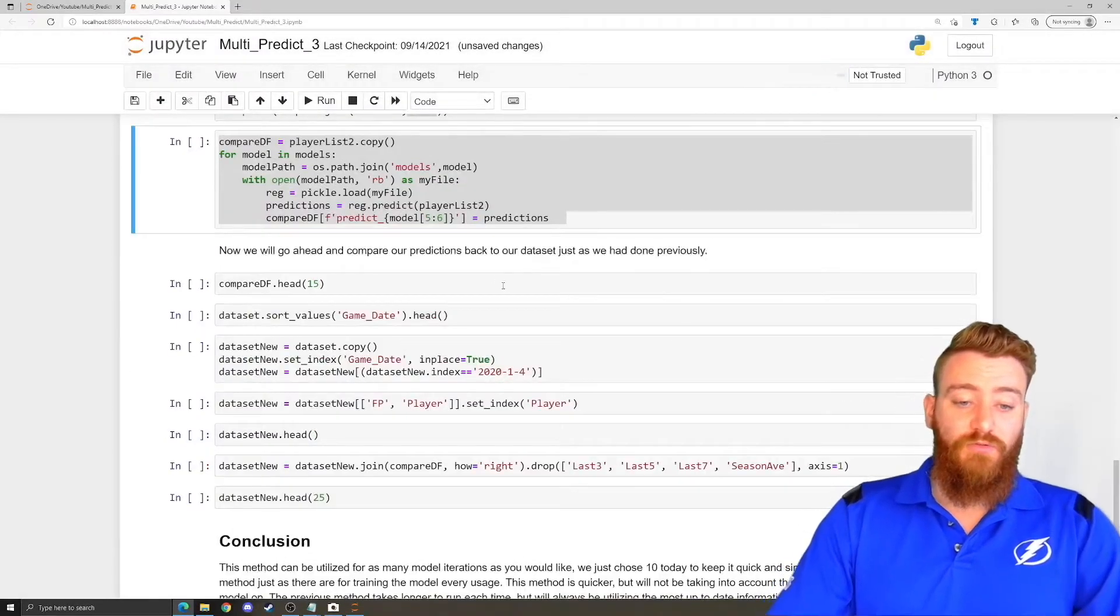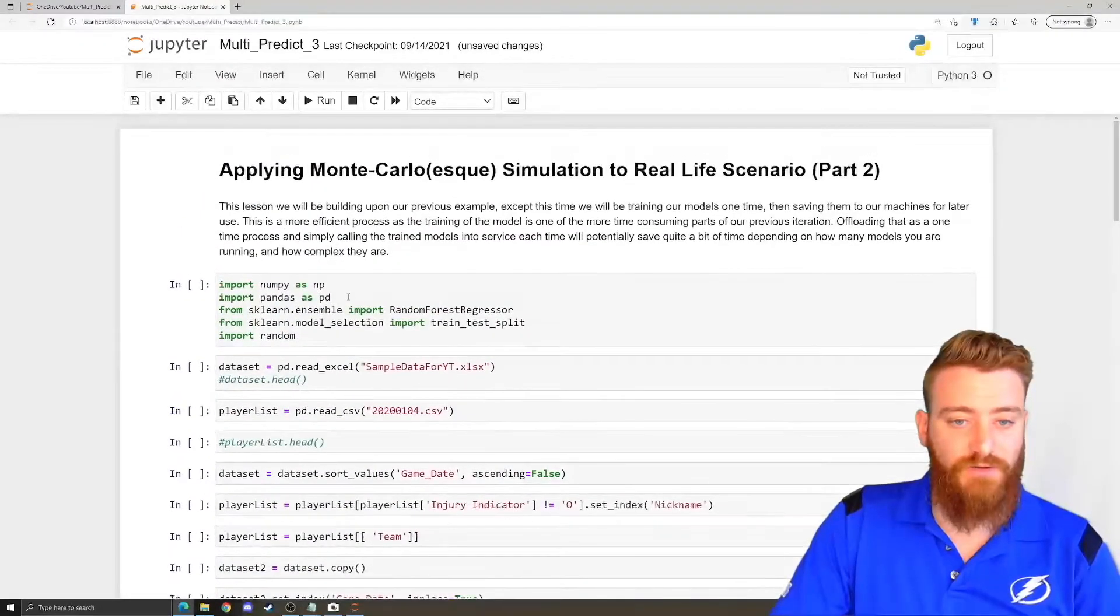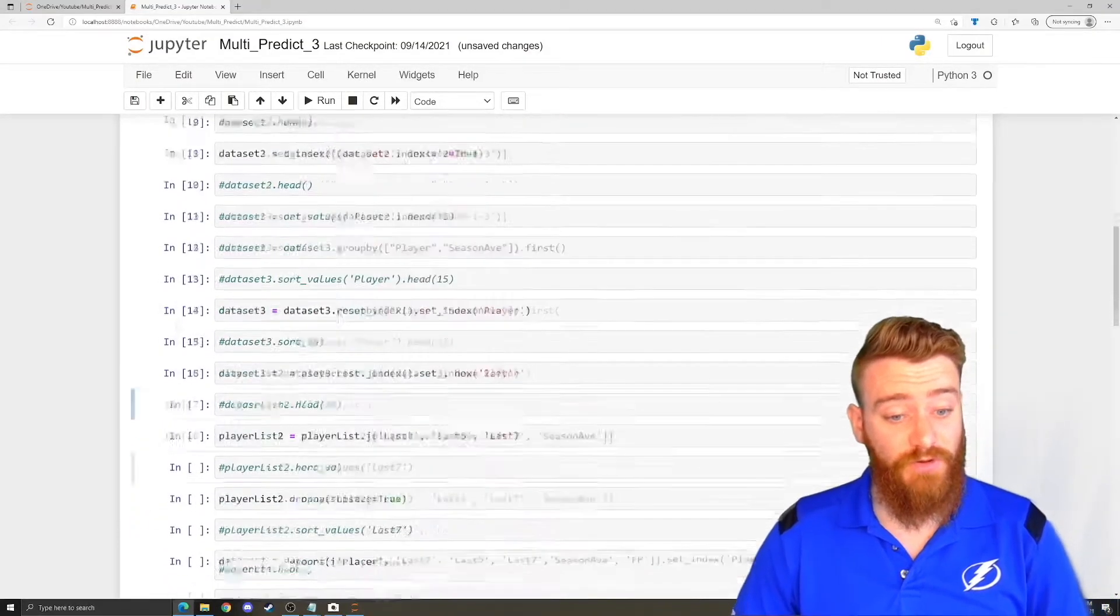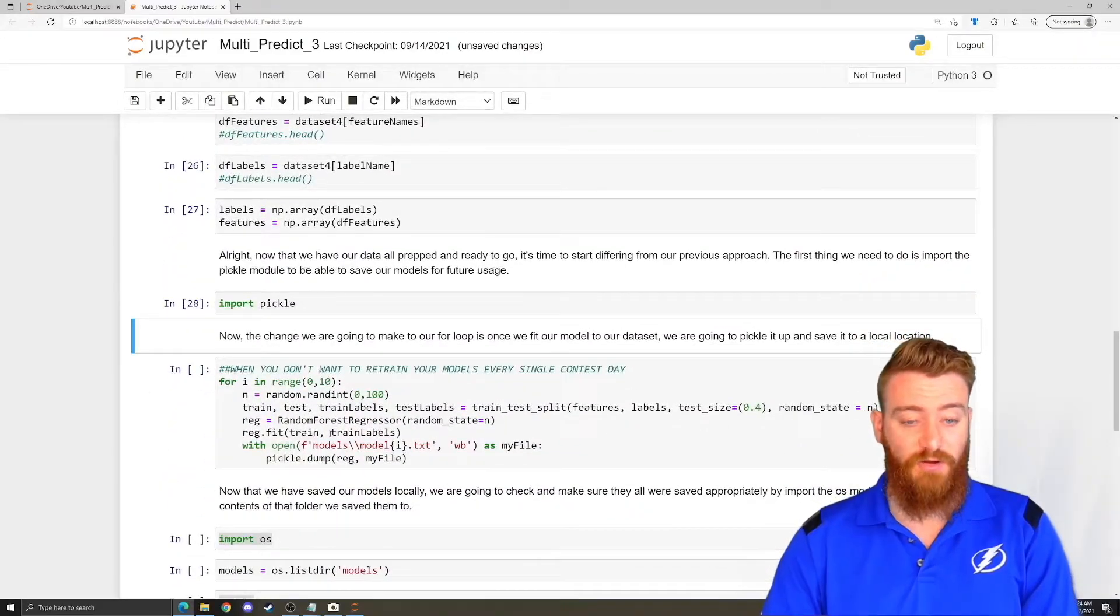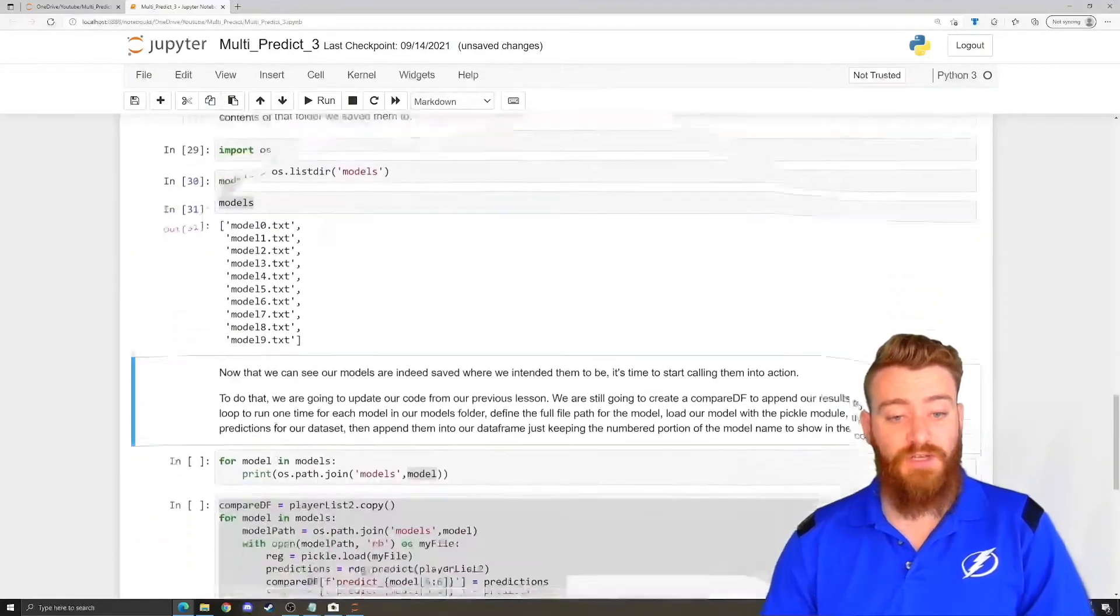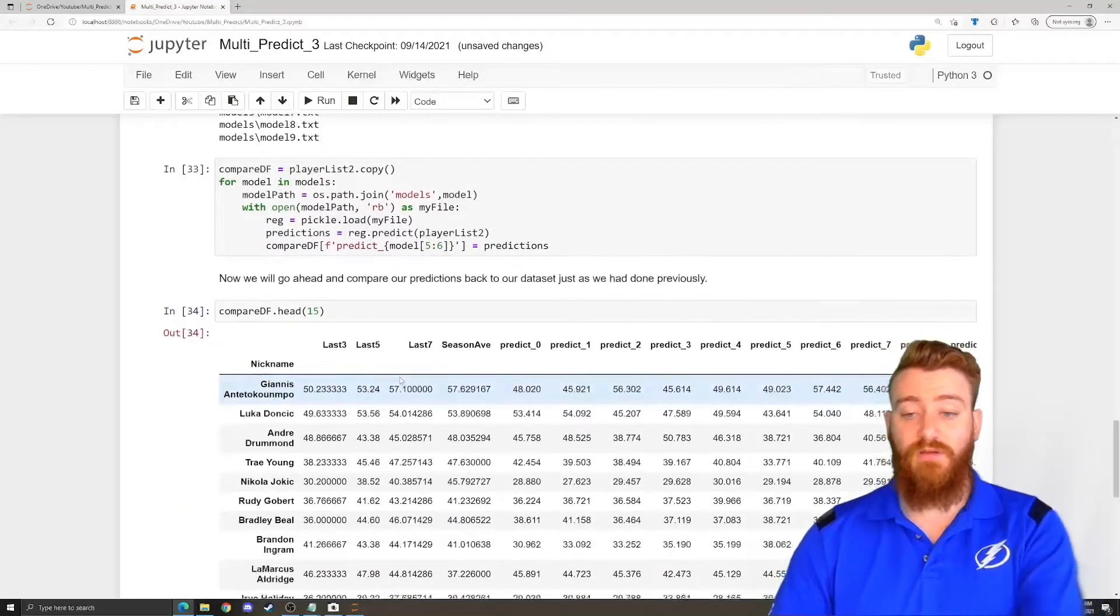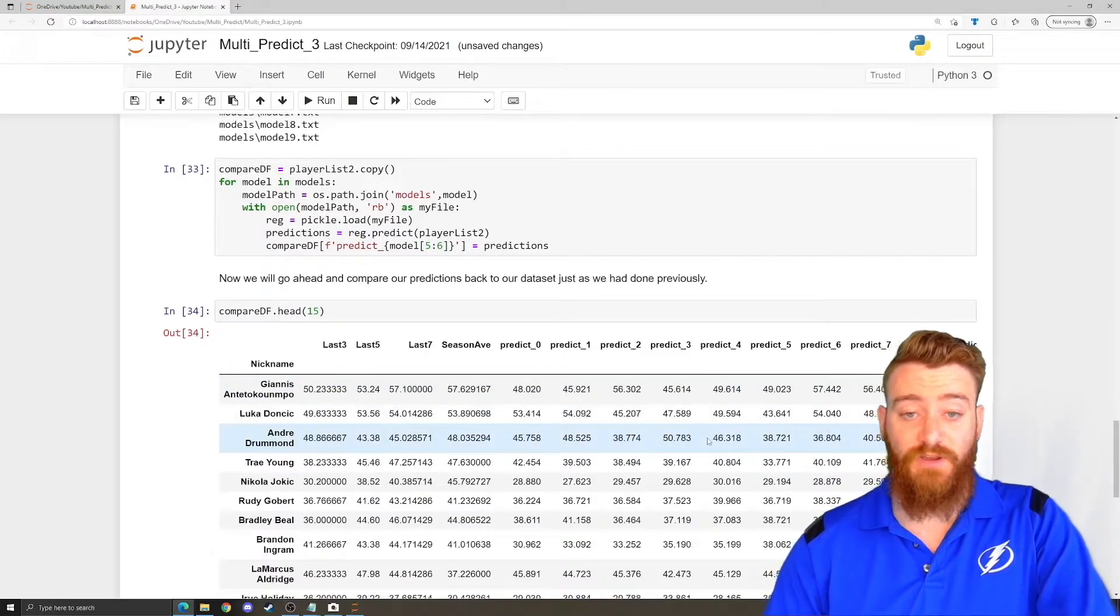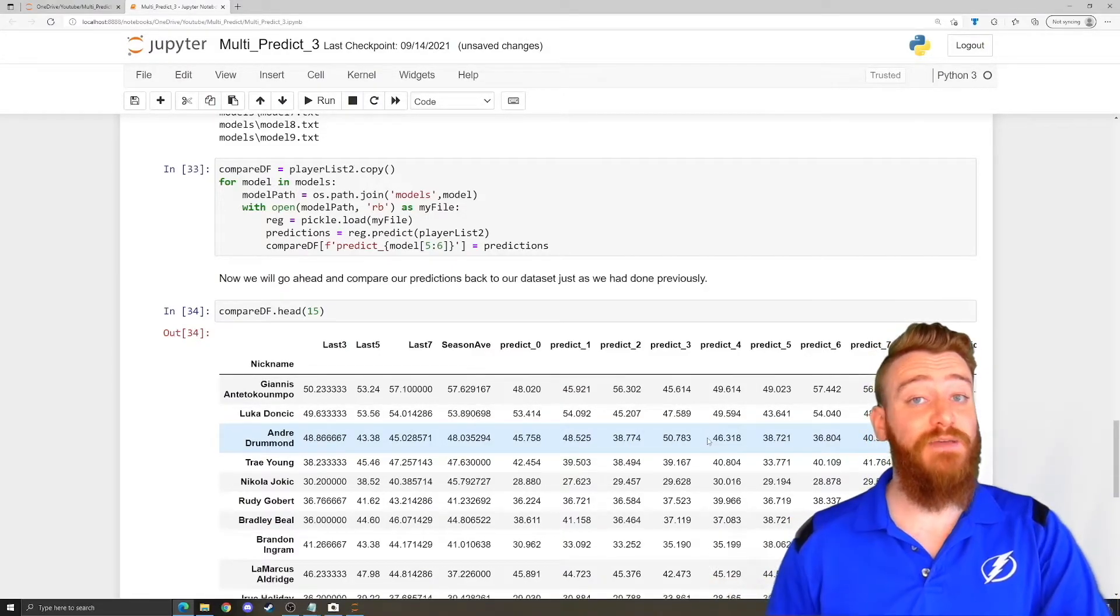And just to drive that point home for you, we are going to restart this entire kernel and we are just going to run through everything and we're going to skip the step where we define the models just so you know I'm not pulling your chain. So we're not going to run this one just so you can tell that there's no model saved just in the background because we just trained them. We're going to do this again, we're going to run it again and we look and there we go we pulled all our models in.